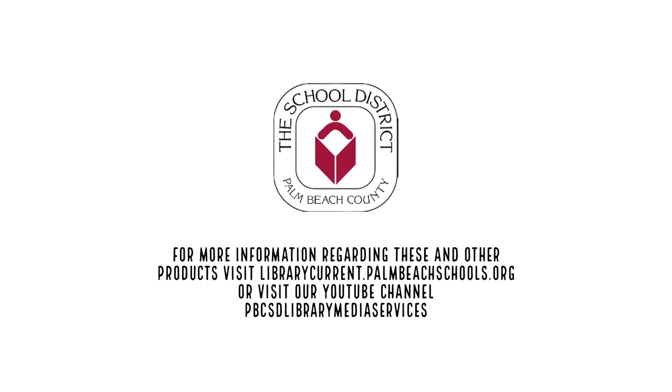For more information on the products shared during this presentation, visit our website library.palmbeachschools.org or visit our YouTube channel, PBCSD Library Media Services.